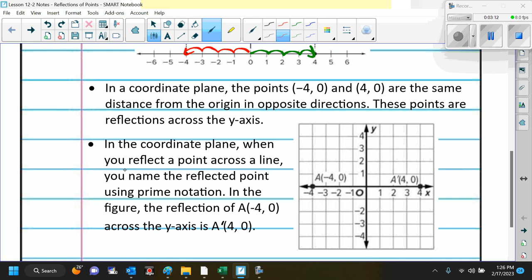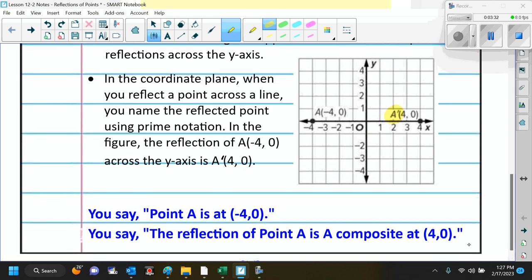In a coordinate plane, when you reflect a point across a line, you name the reflected point using prime notation — A with a little tick mark. We say that as A prime. So point A is at negative 4 comma 0, and the reflection of point A is at A prime, which is at 4 comma 0.